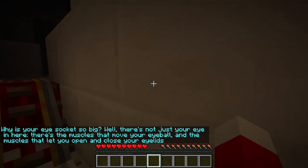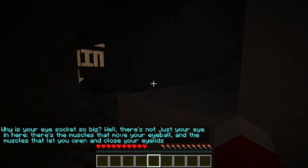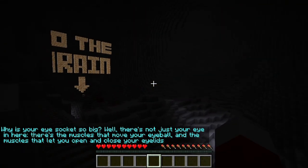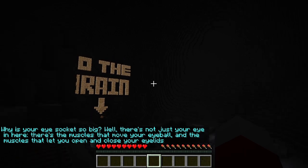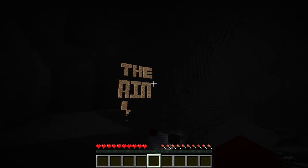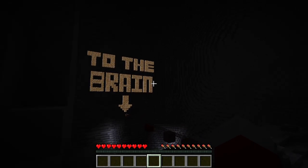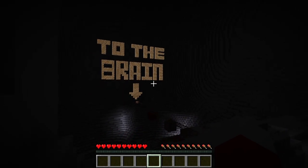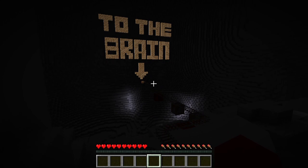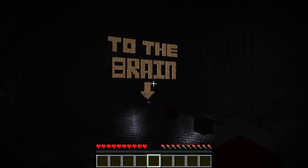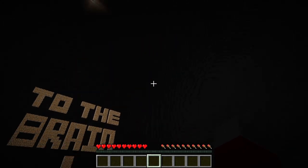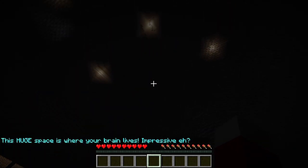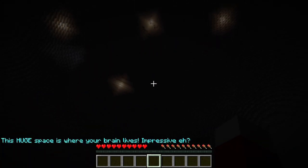And here we are inside where the brain would be. I didn't put the brain inside the skull because we wouldn't be able to move — it's quite squishy in there and a bit of a tight fit. The brain takes up most of what your skull is.